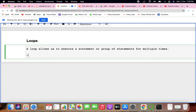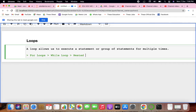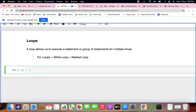As I said, loops are used for iterations. There are three different kinds: for loops, while loops, and nested loops.